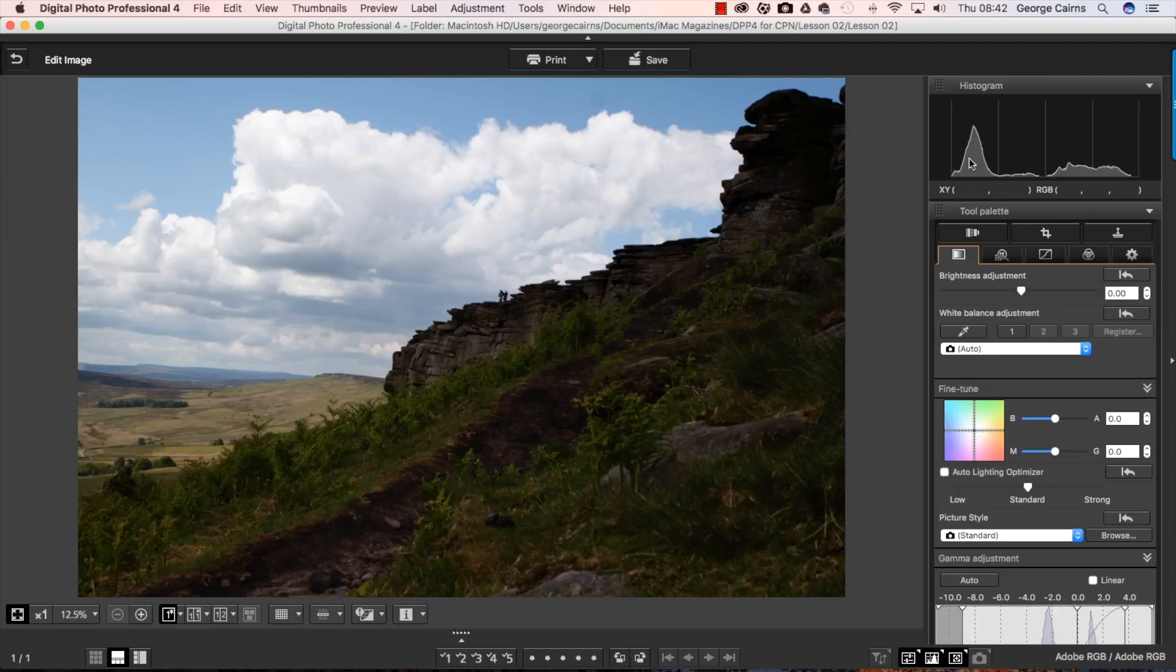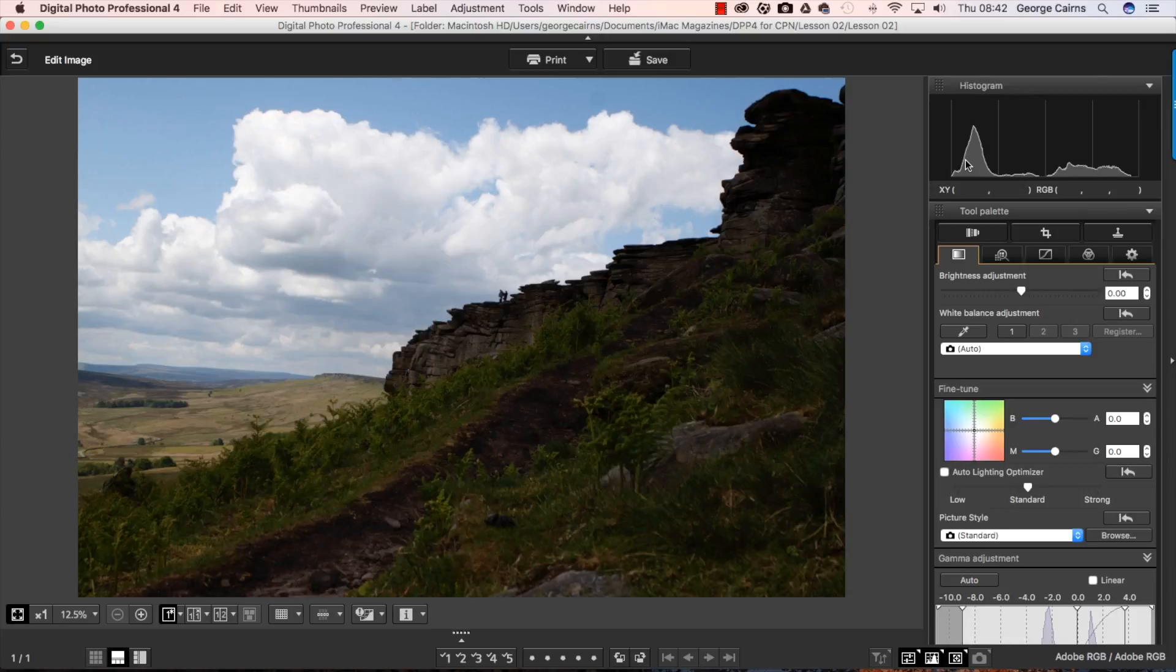And in this histogram we have got a spread of tones from shadow mid tone to highlight but you can see we've got some very strong shadows here peeking towards the left. And that shows me that some of these areas are very underexposed.